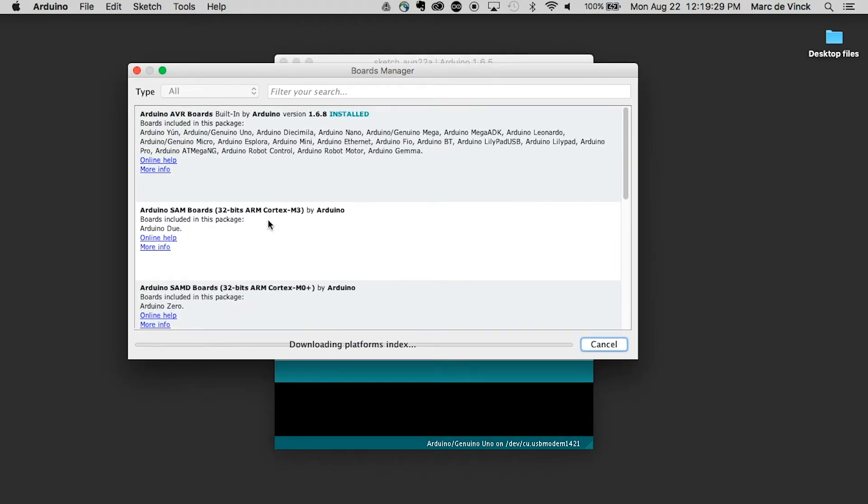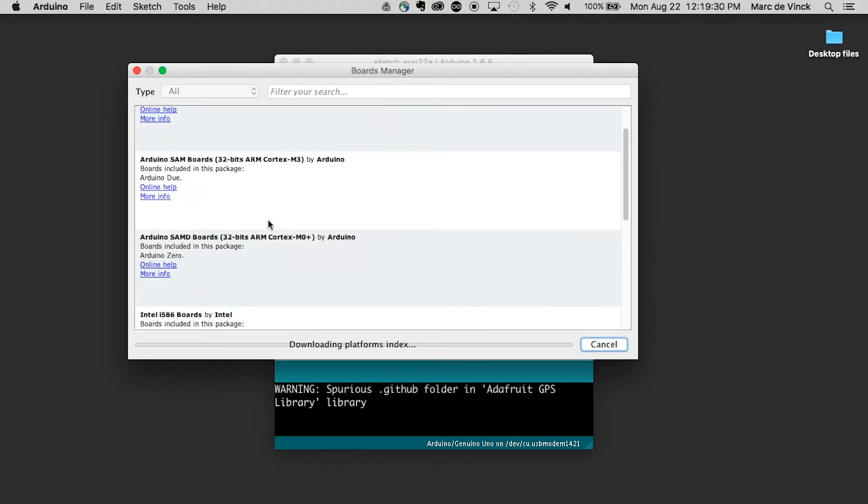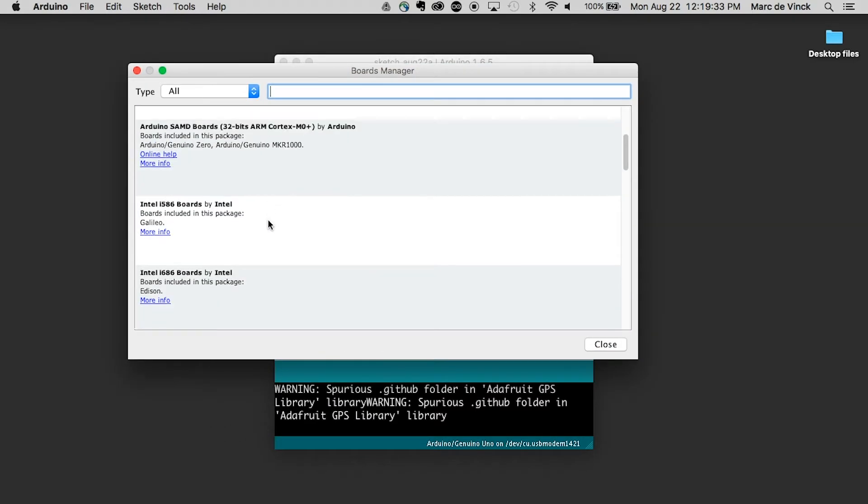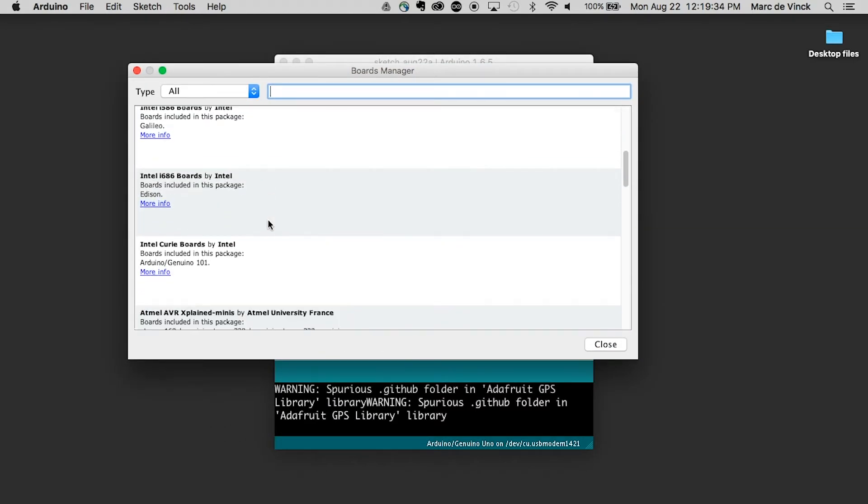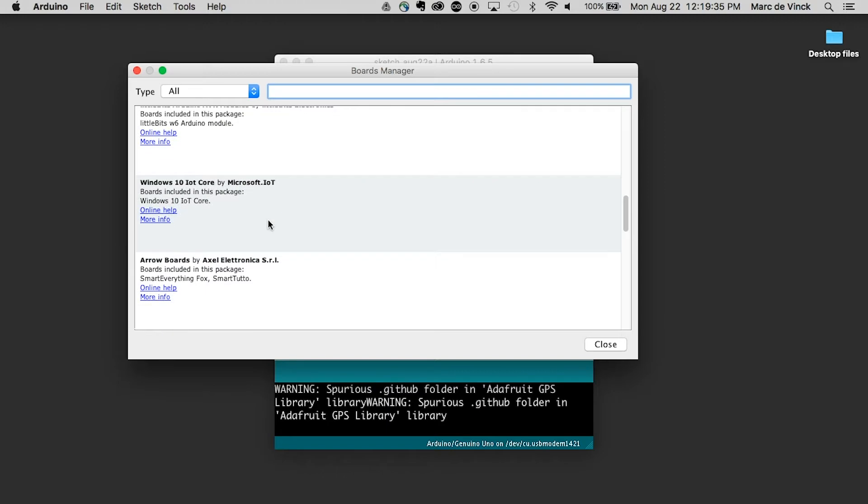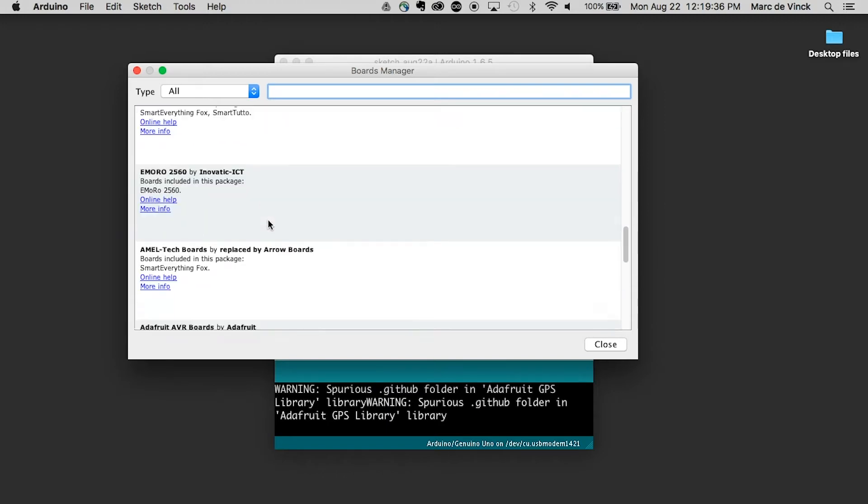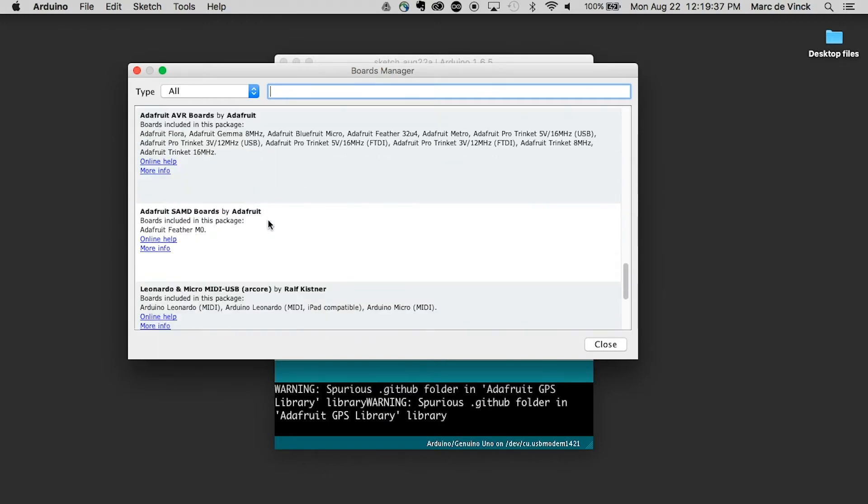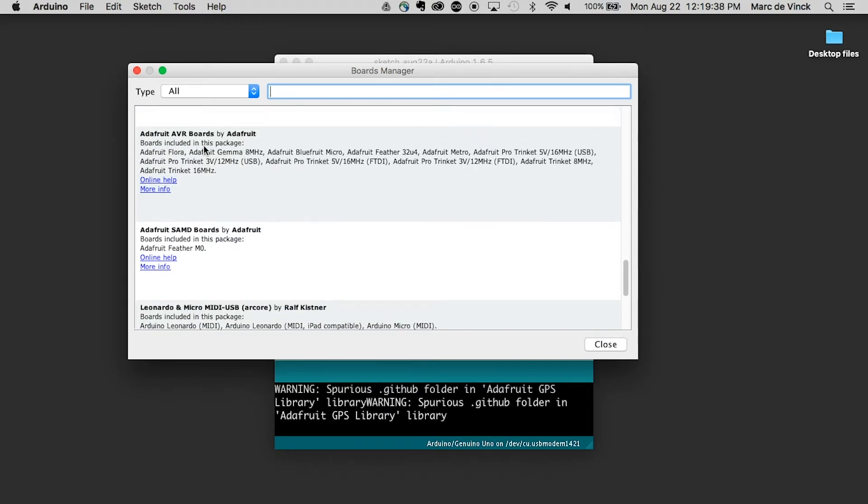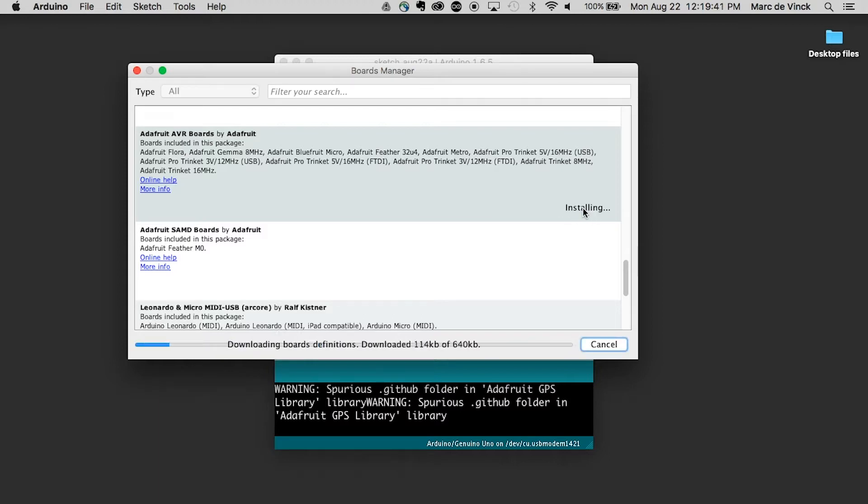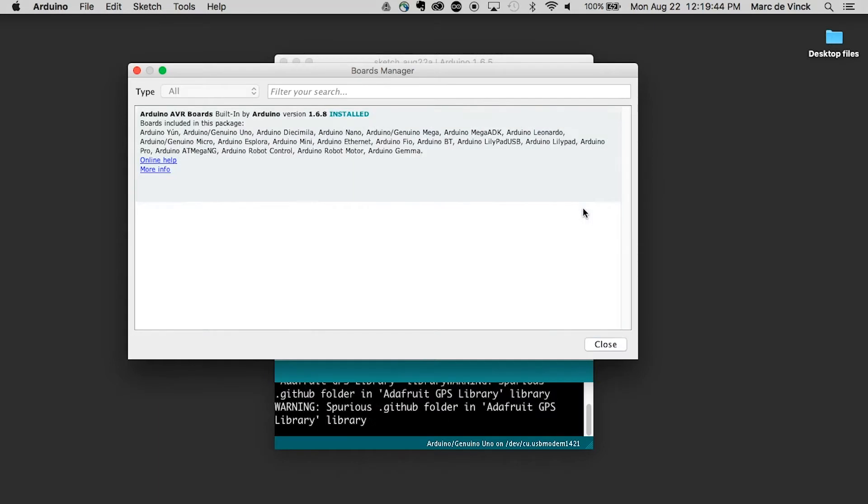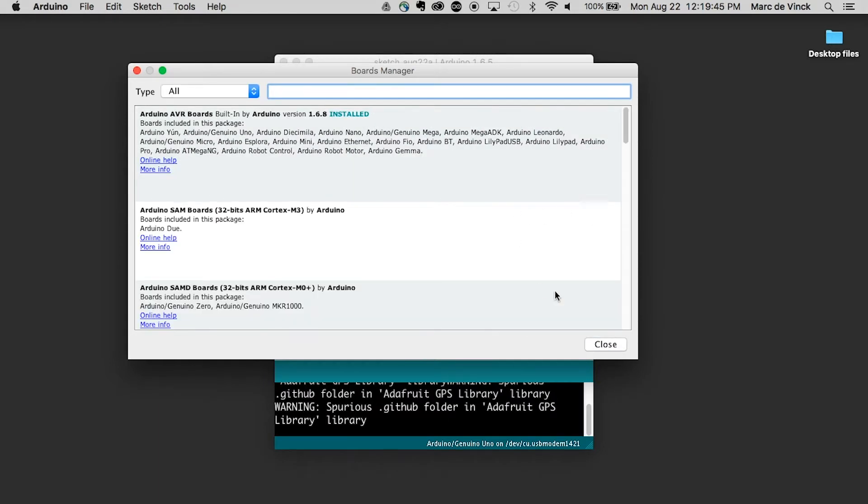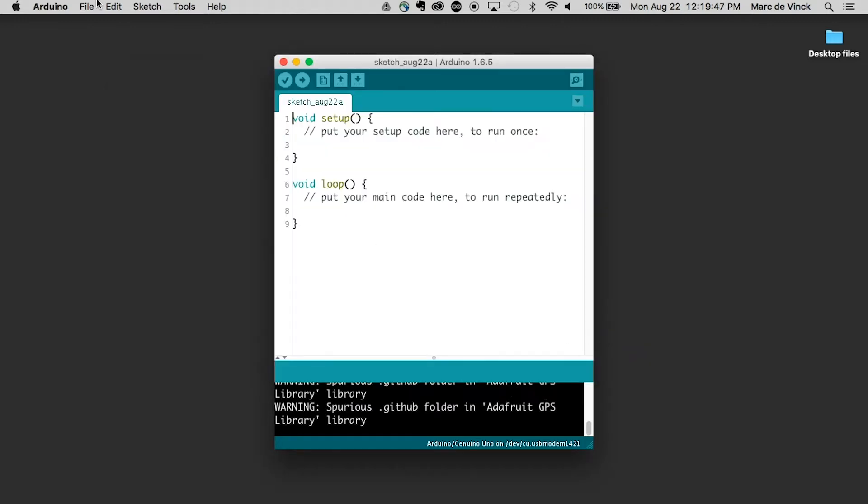I can scroll down here. Adafruit AVR boards. I click on this area, click Install, click Close.